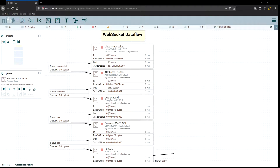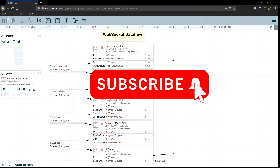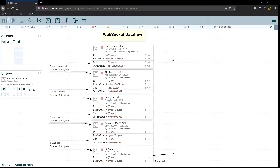Hello, Steven here, and welcome back to our Apache NiFi WebSocket Dataflow. This is part two. Before we get started, don't forget to hit that subscribe button if you haven't had an opportunity to do it yet, so you can utilize functions like Notify and stay up to date on new videos that get posted.